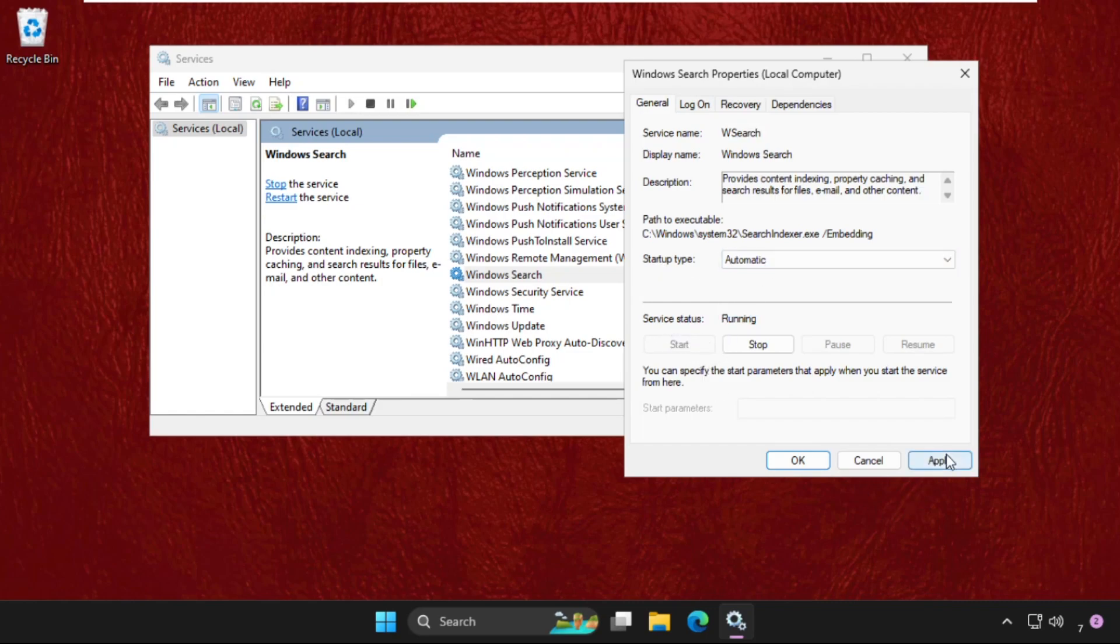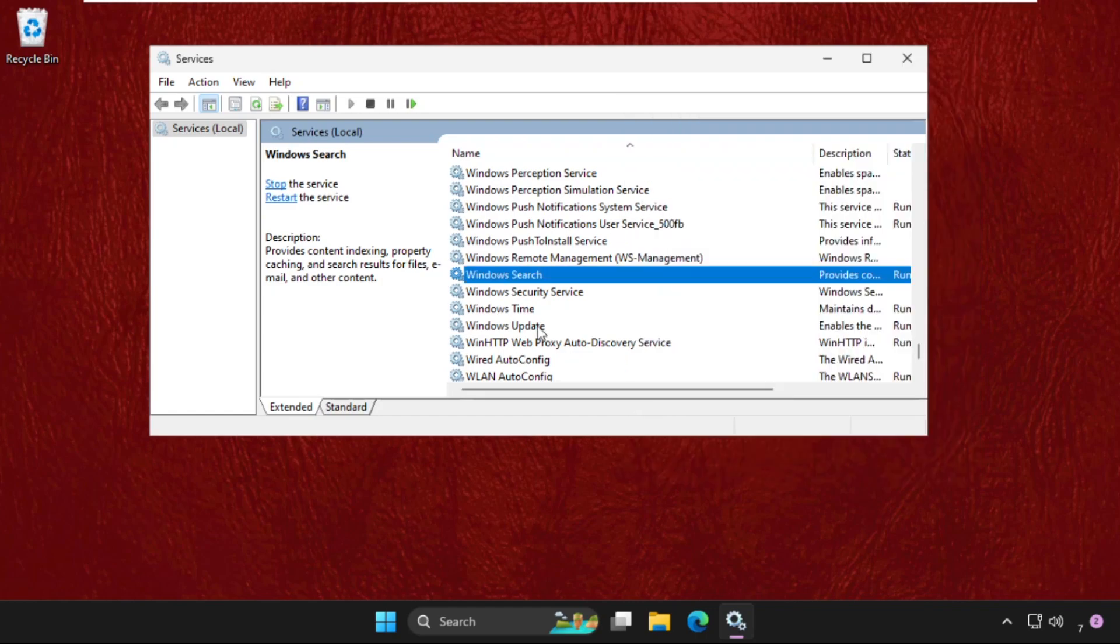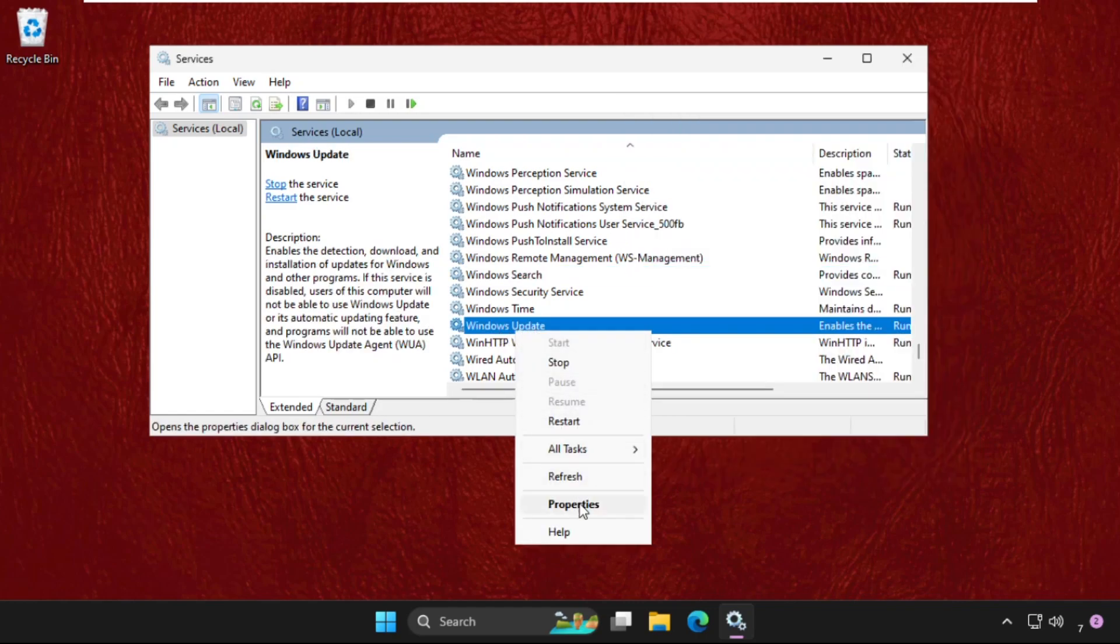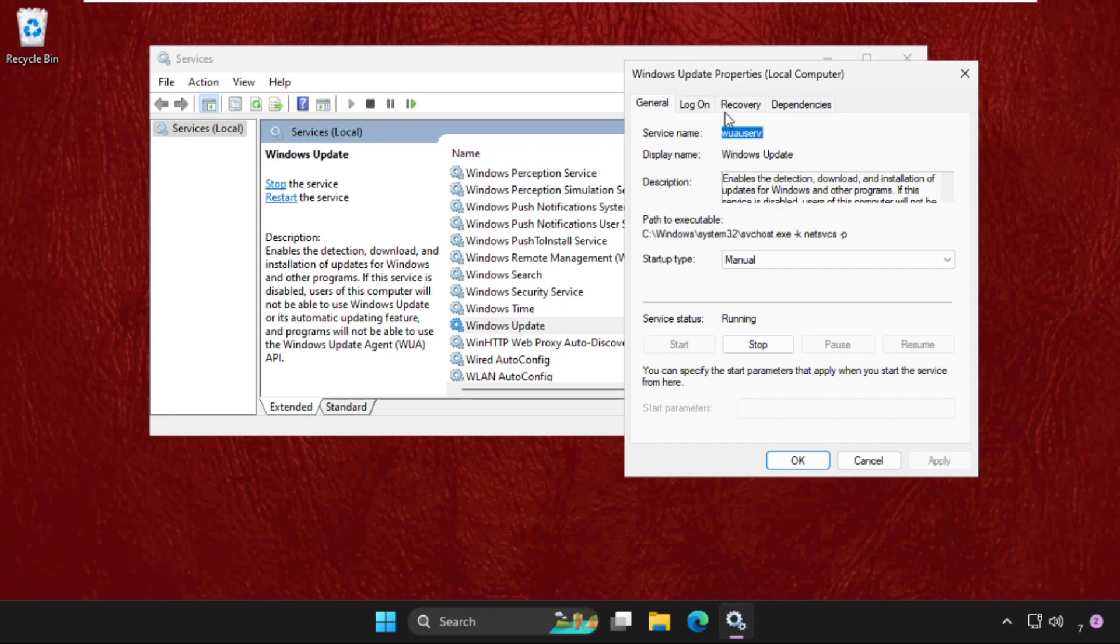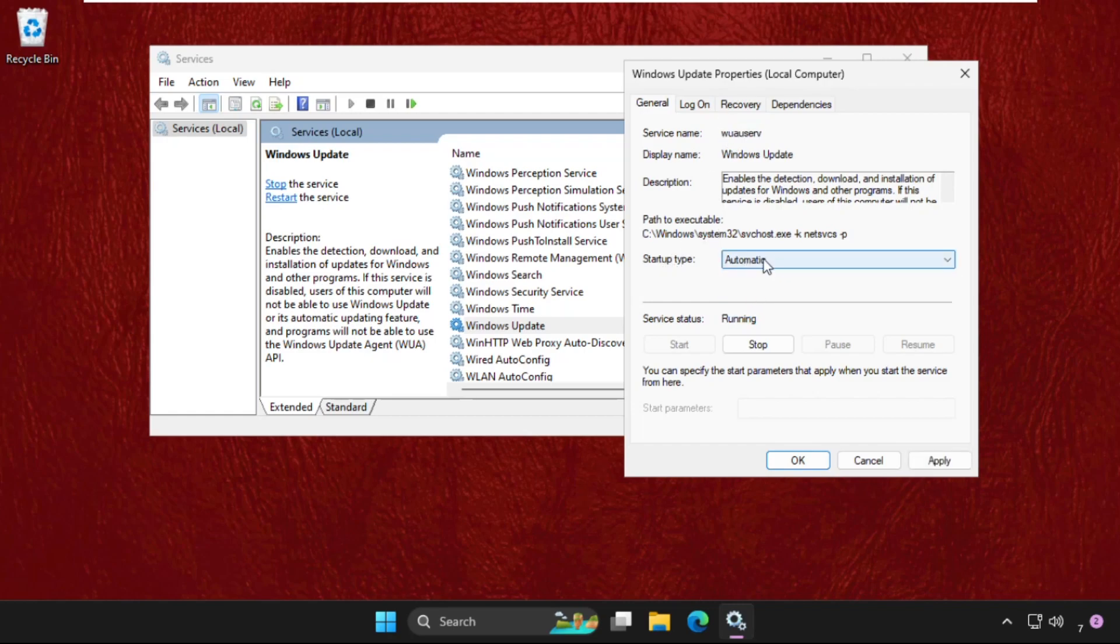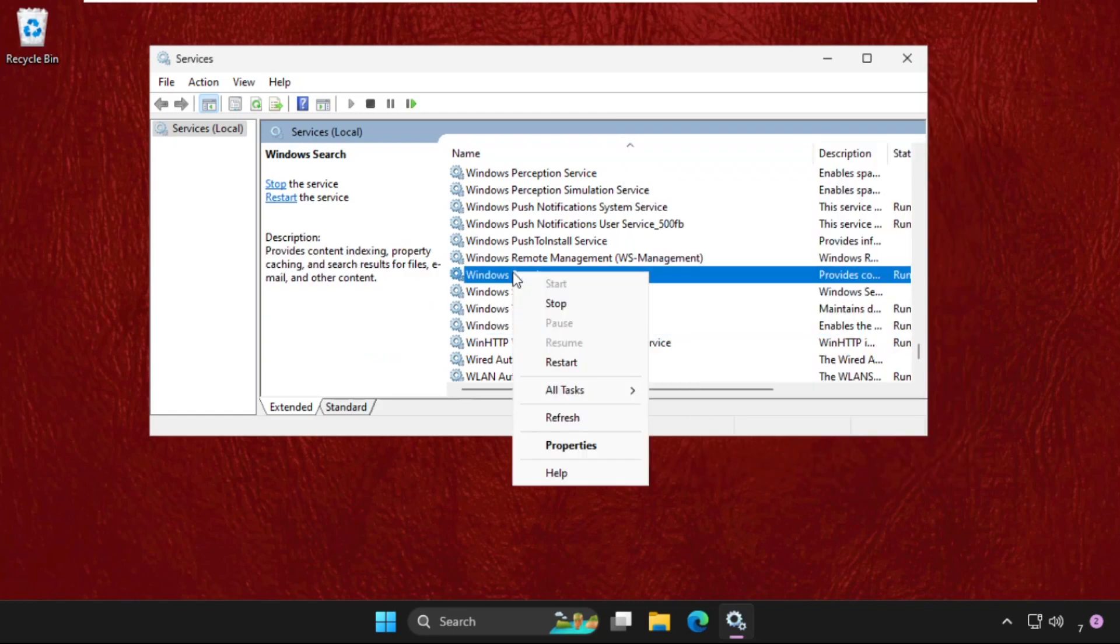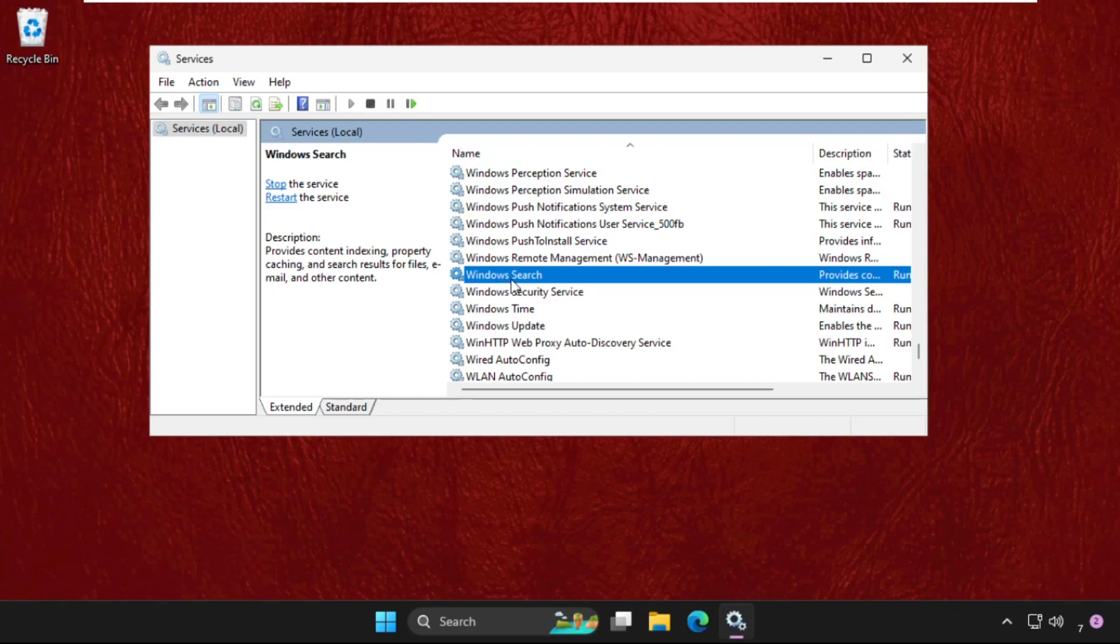Then click on Apply and then OK. Again, do the same process for Windows Update. Open its properties, set startup type as Automatic, click on Apply, click on Start, and then OK. You can also just select these and click on Restart the service.